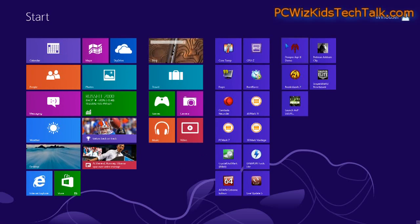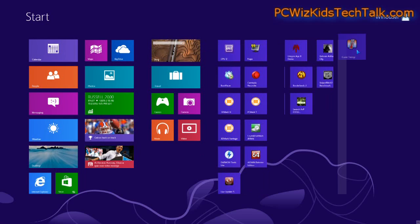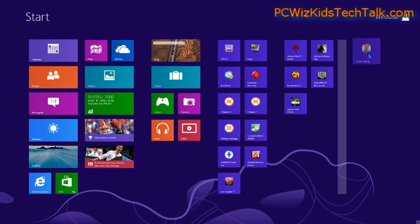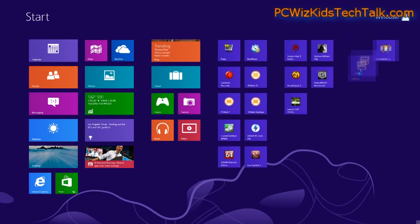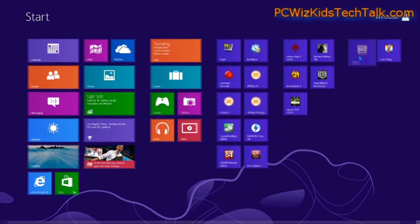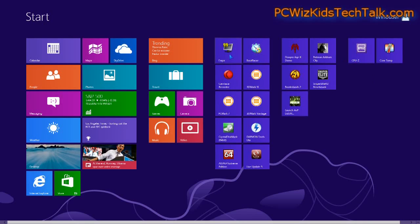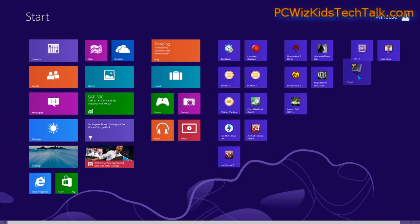So right here, I've already categorized some of the tiles of programs that I've installed. You can actually drag it, drop it over. You can see the separation in between each group that appears.